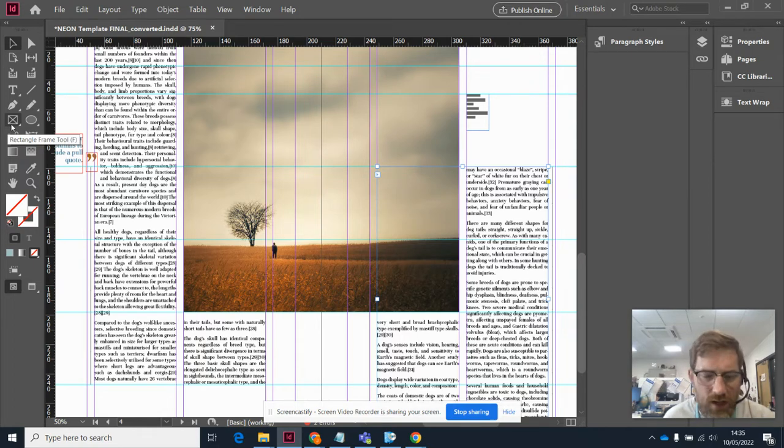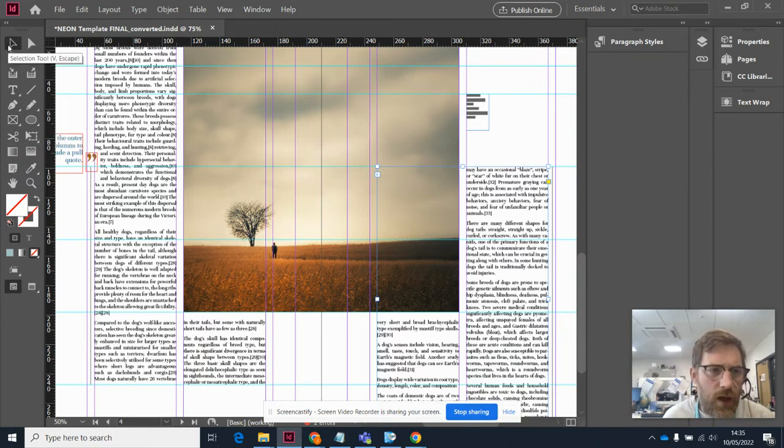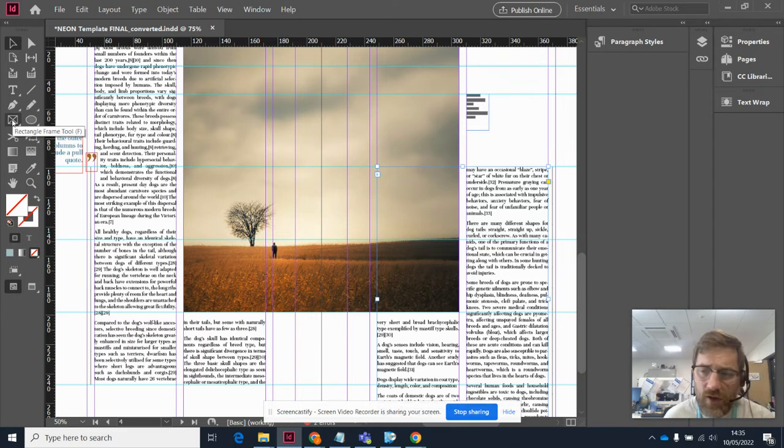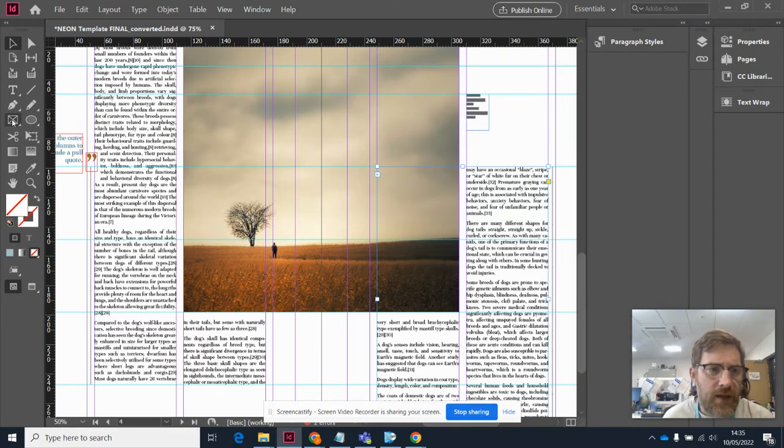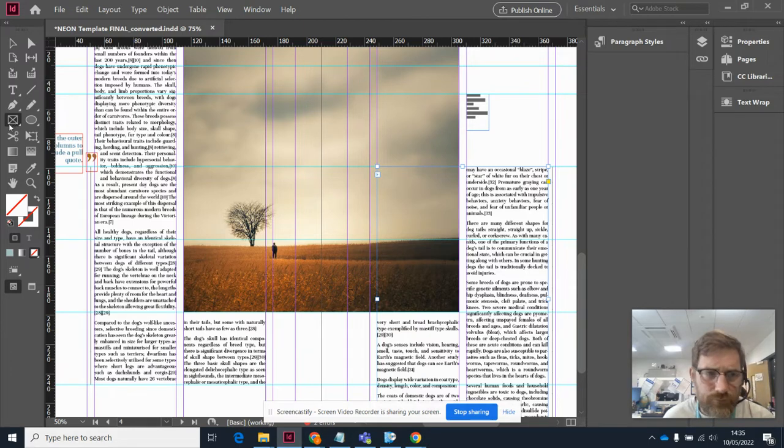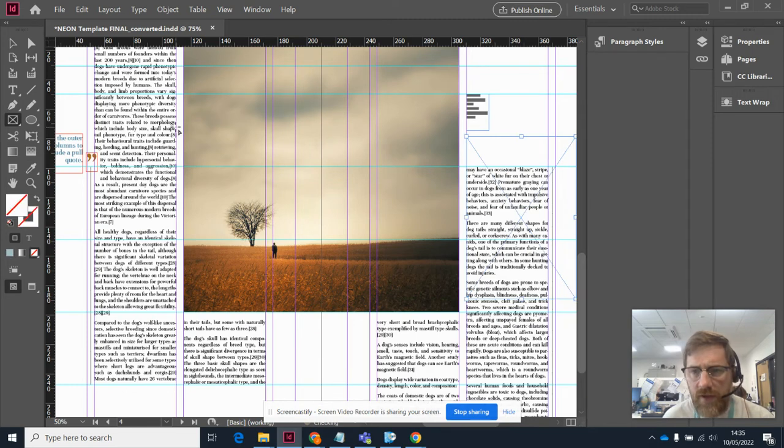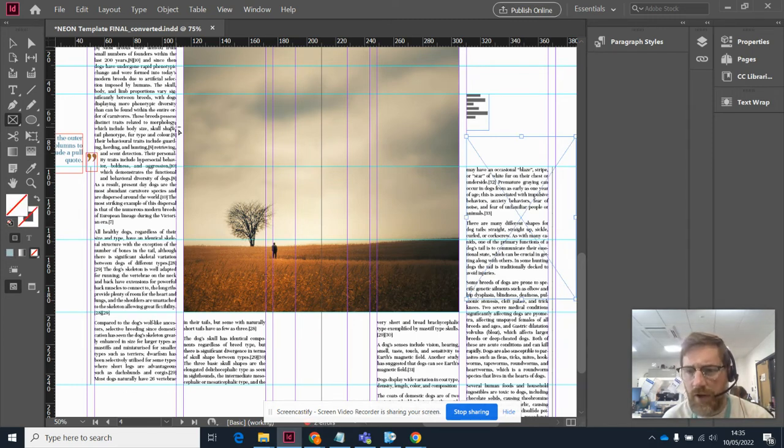So what you need is the picture frame tool, which is this one up here with a cross on it. I'm going to click on that. And now I can draw myself a frame. This is the frame that I'm going to place my picture into.